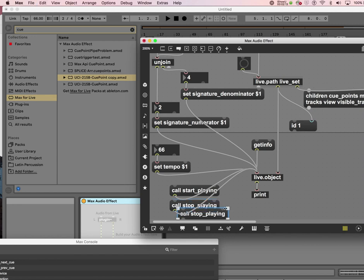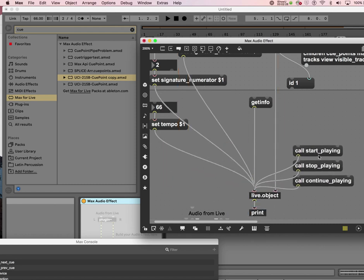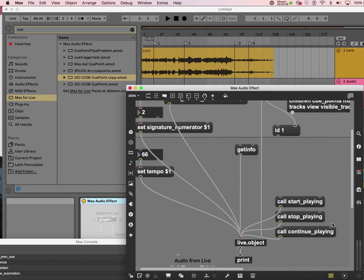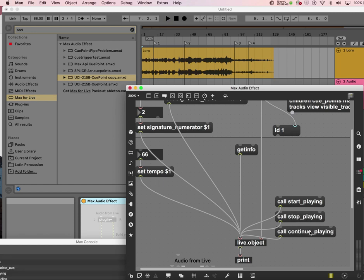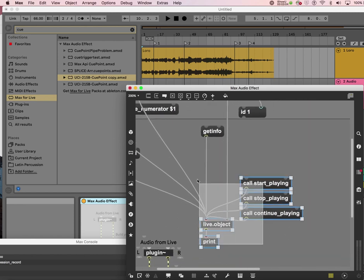There's also a 'continue playing'. If I do 'continue playing', it will not always go from the beginning but from where I just stopped. So: start playing, stop playing, continue, continue — just by that you can probably create something really interesting interactively.